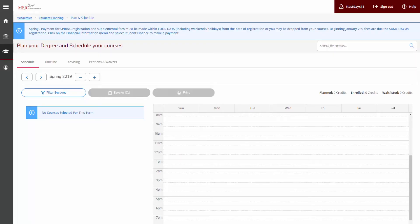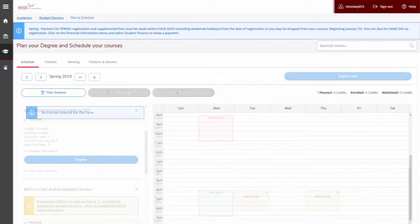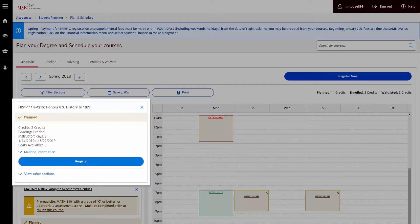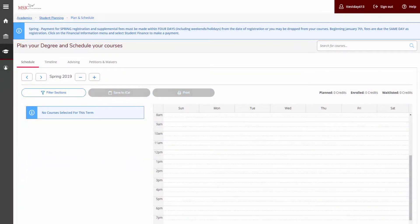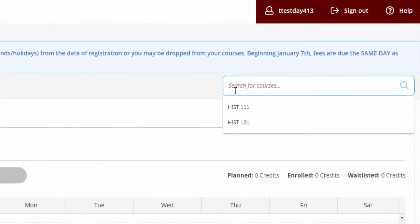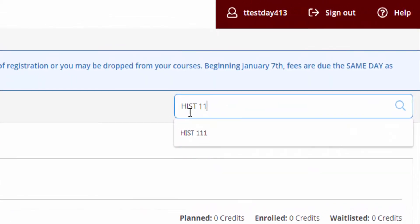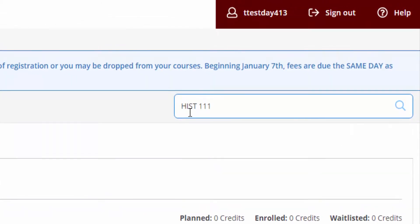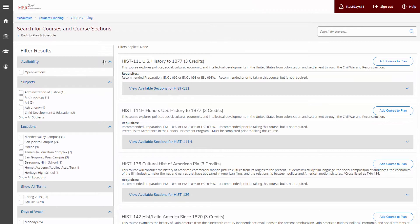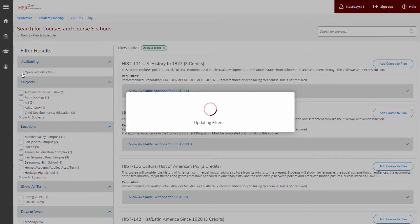You may plan courses at any time during the year. You may already have courses planned for you if you have met with a counselor to develop an educational plan. To add a course to your plan, click on the search box and type in a specific course you're looking for, such as History 111. Your search results will display. Using the Filter Results menu on the left, filter the course section by availability.